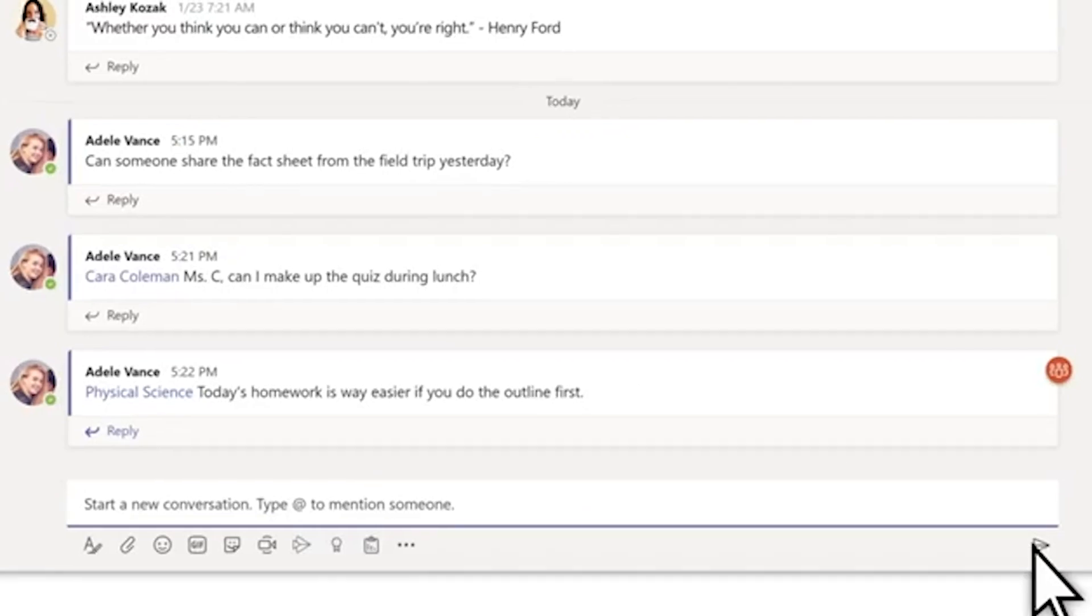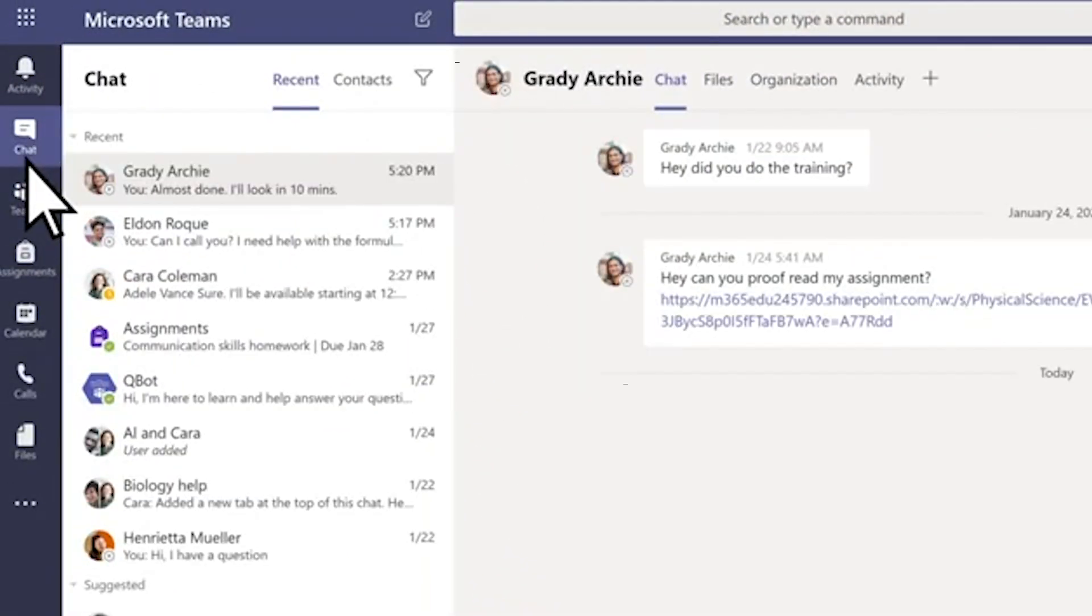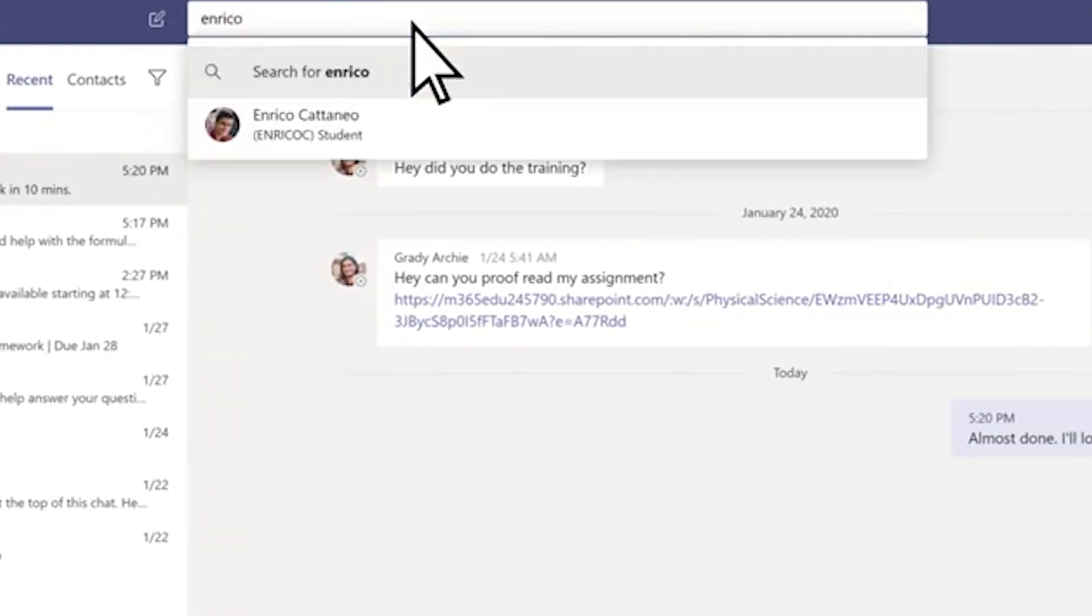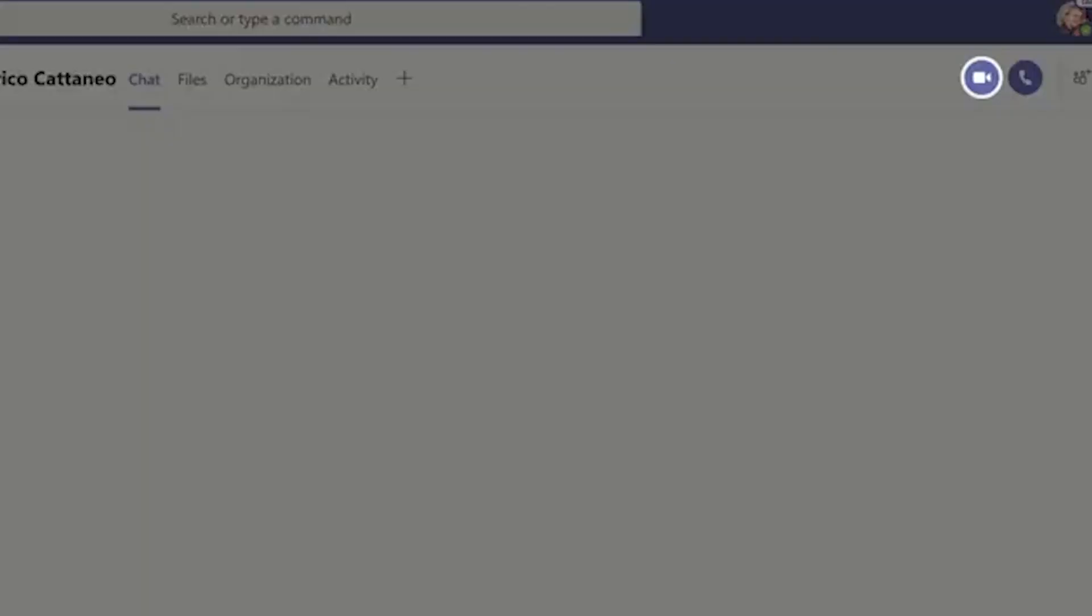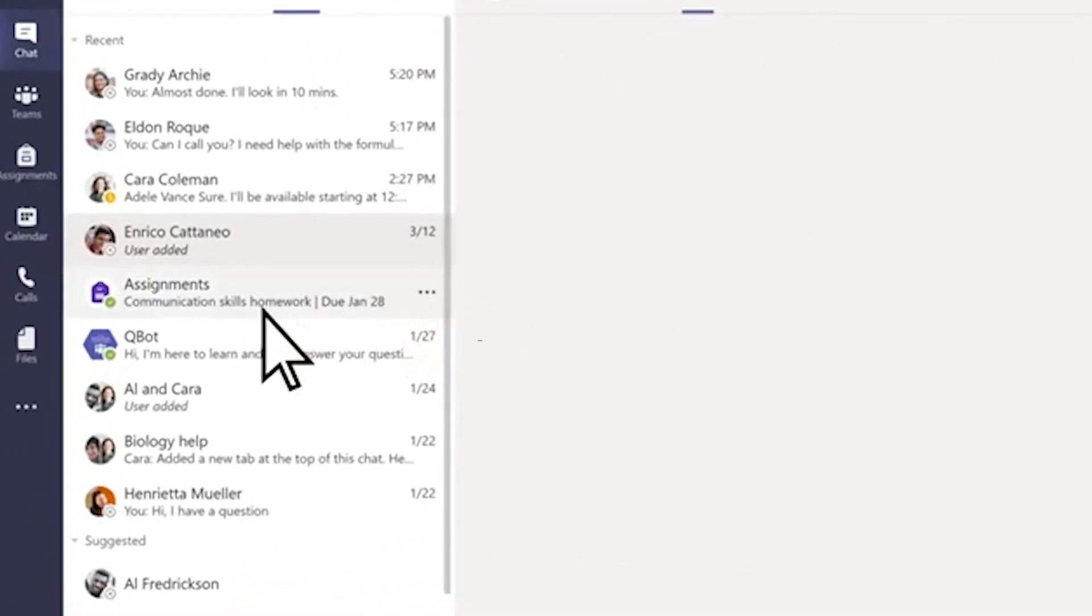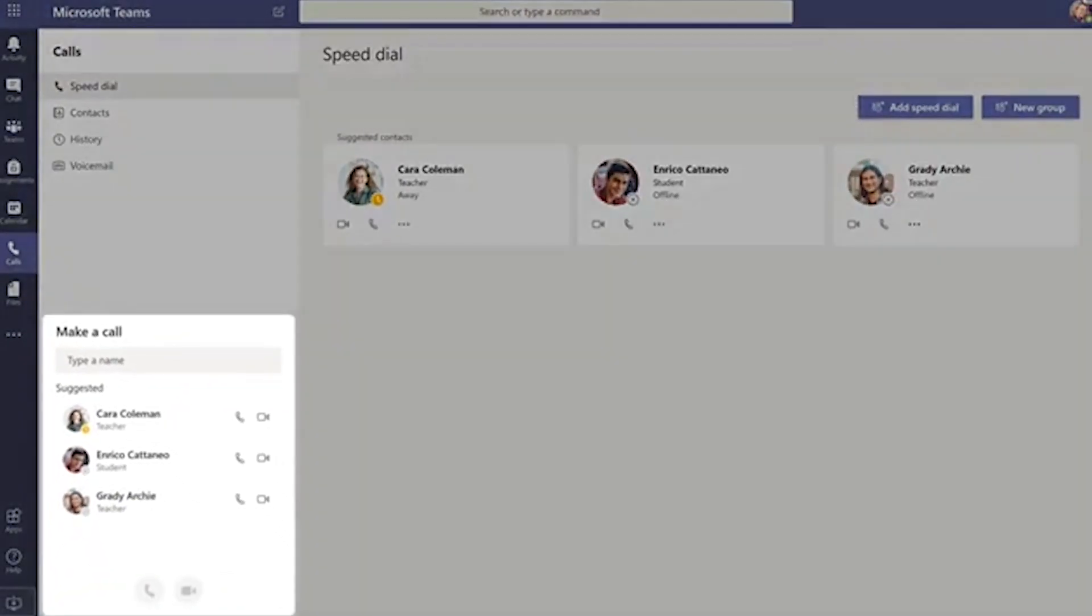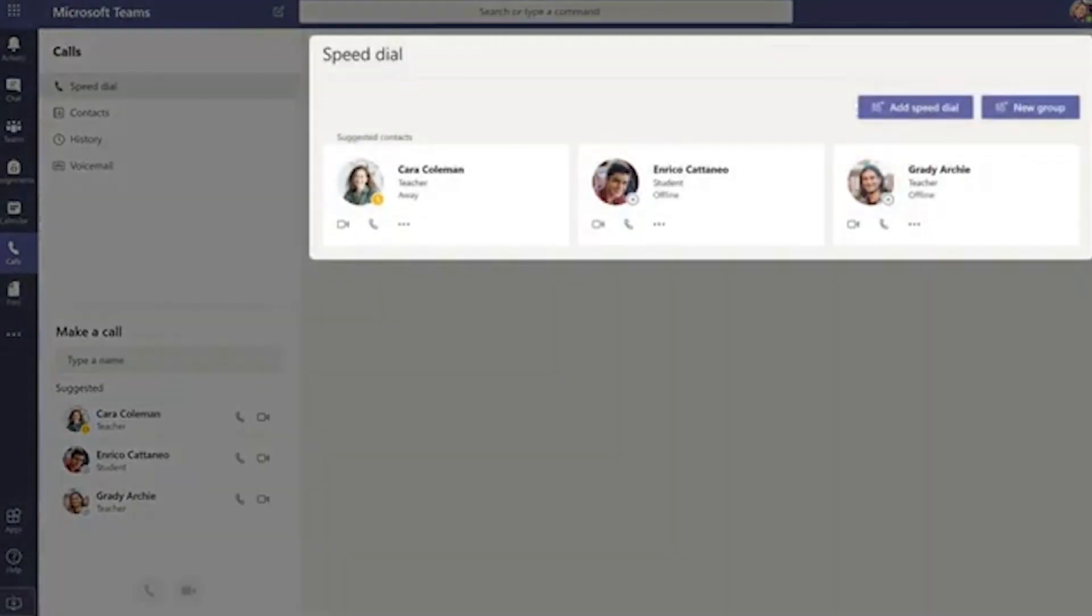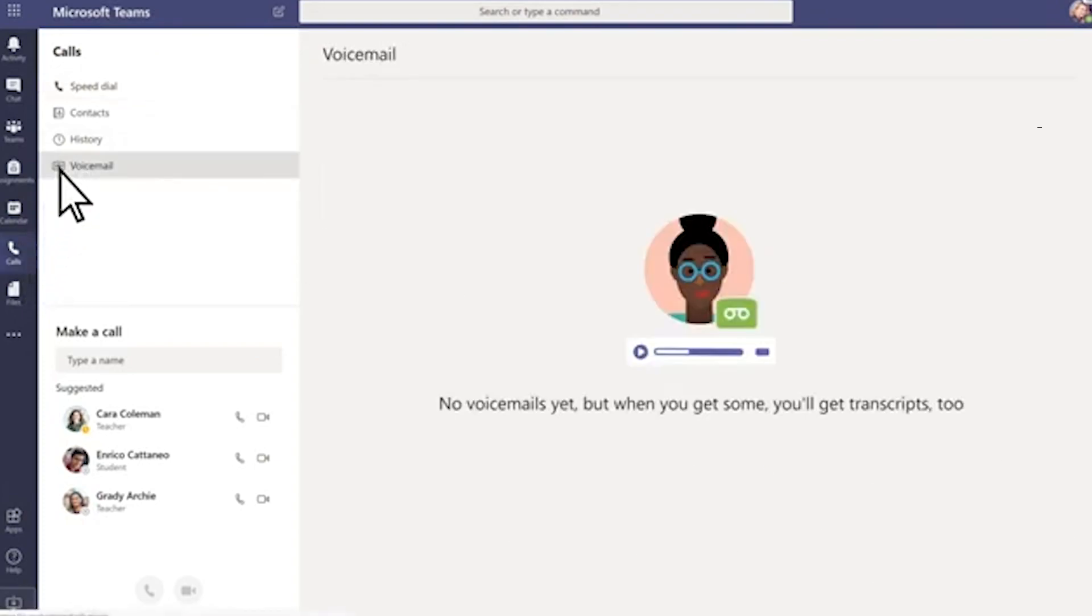To connect on video or audio, select chat. Search for the person you want to talk to. Select them. Then choose the video icon for a video chat or the call icon for a phone call. If your school has enabled it, you can also connect on the calls tab. From the make a call or speed dial sections, the calls tab also allows you to view your call history, as well as your voicemail.